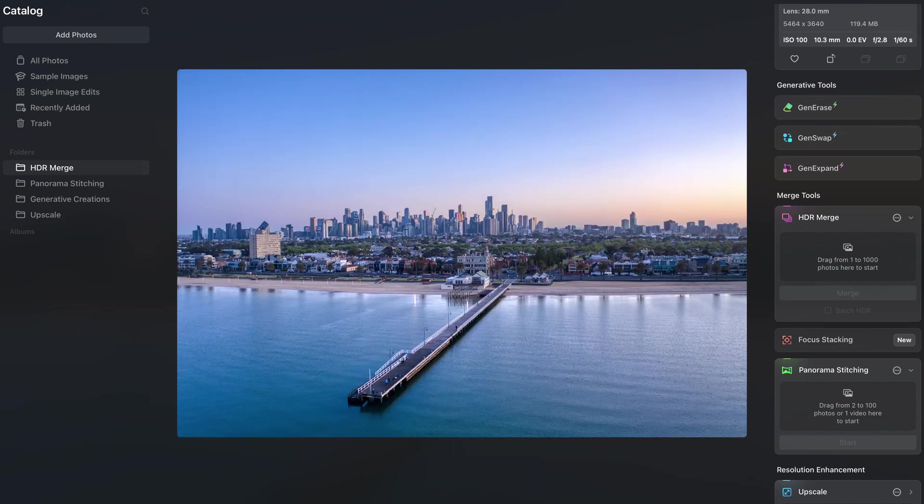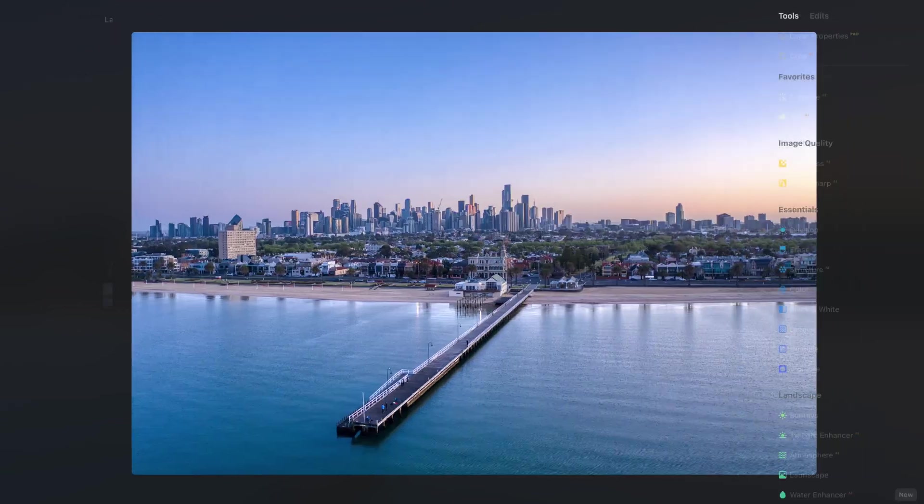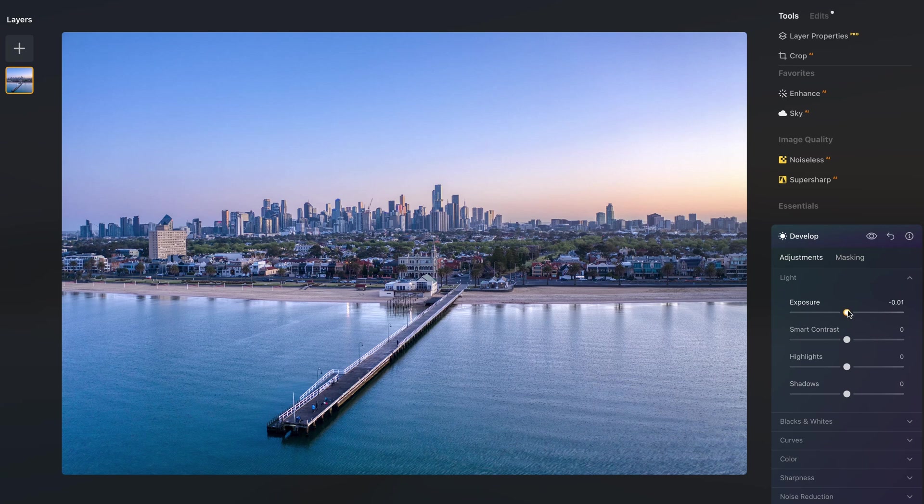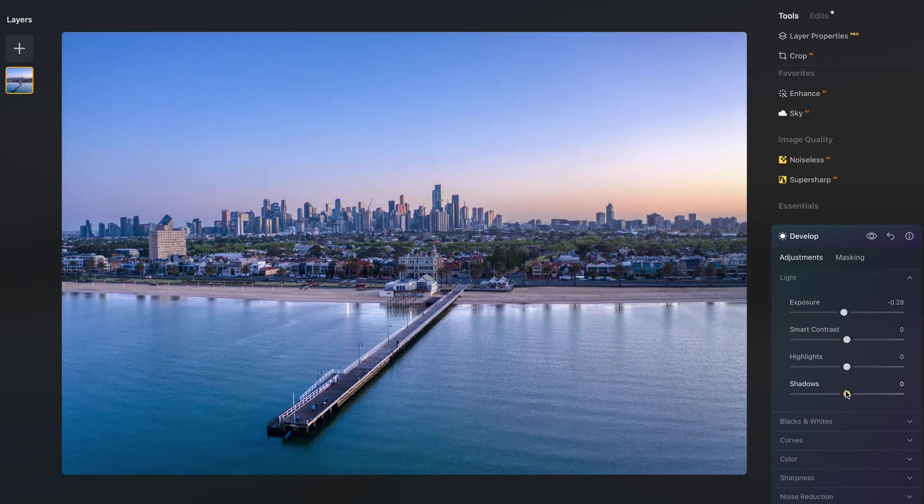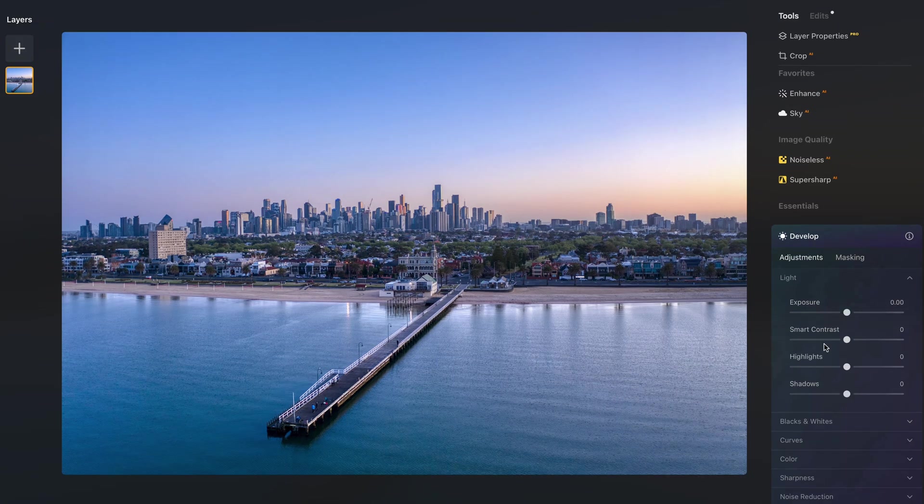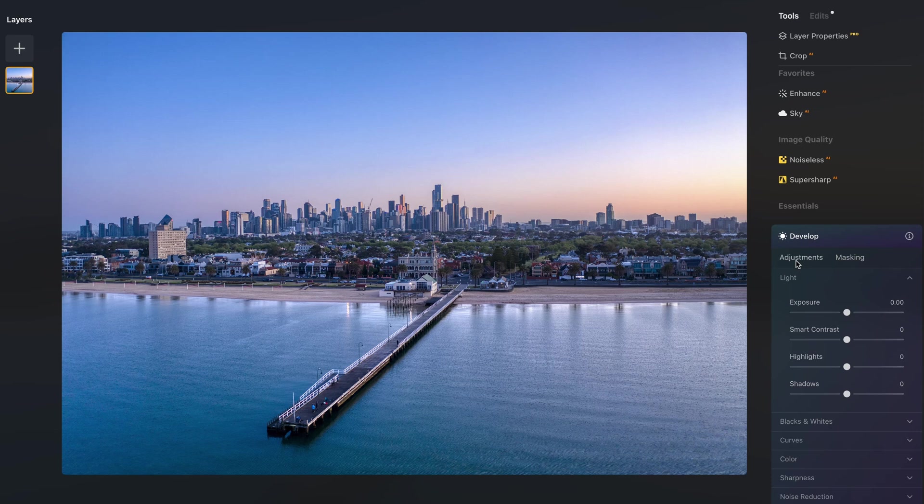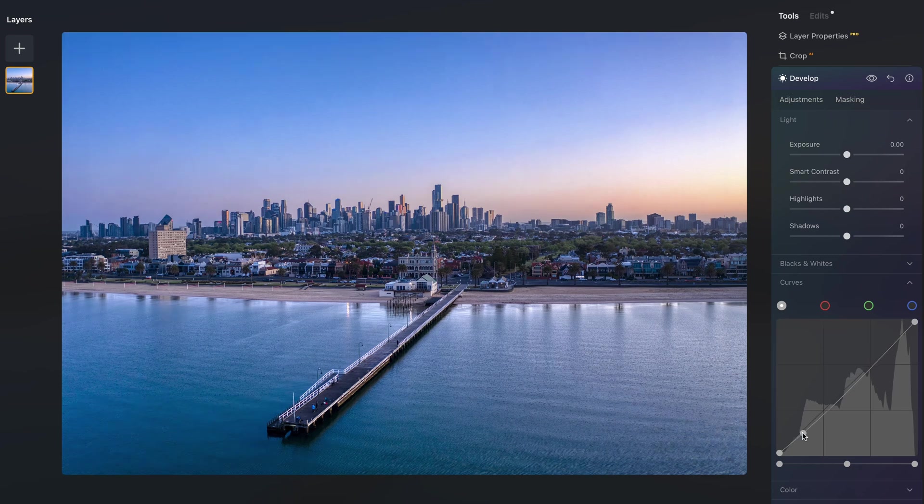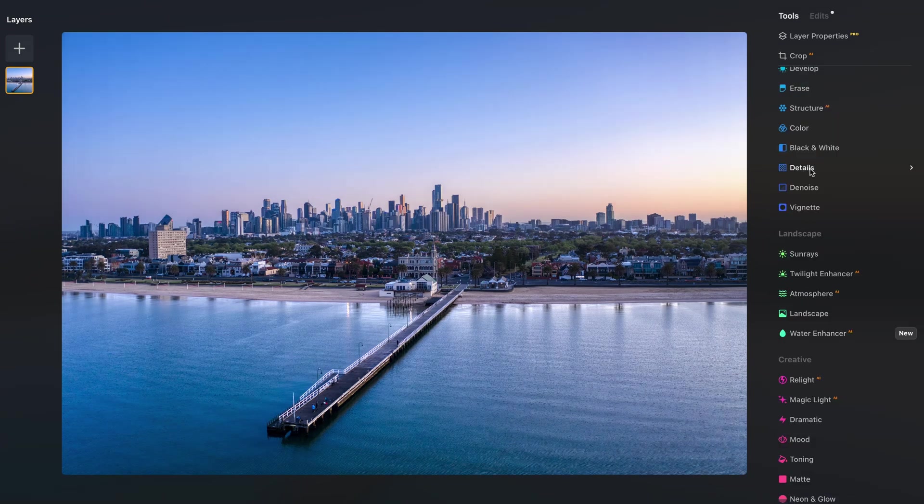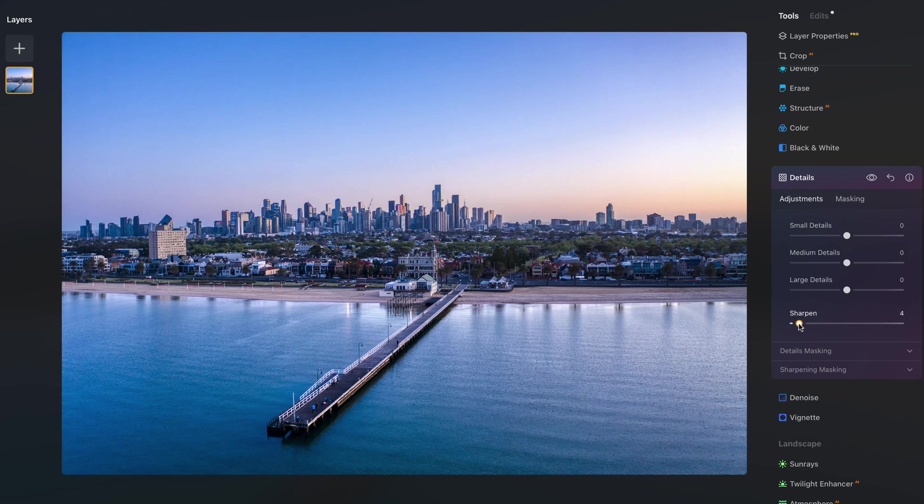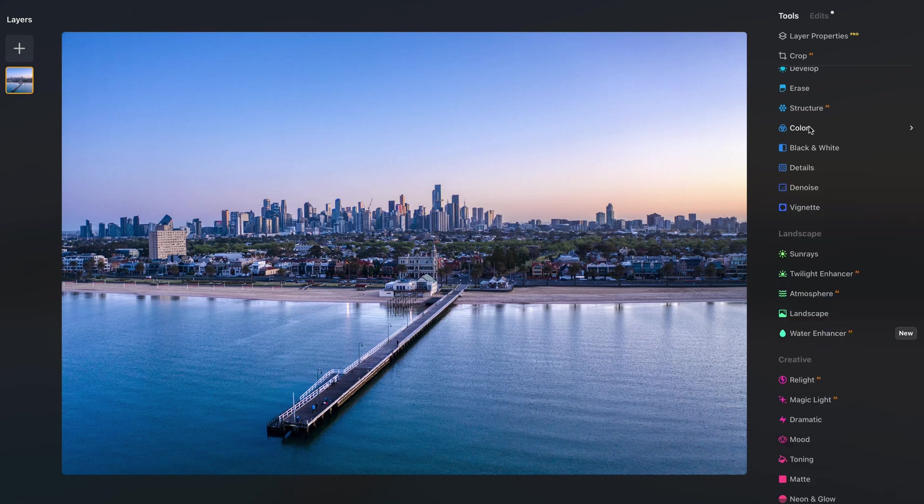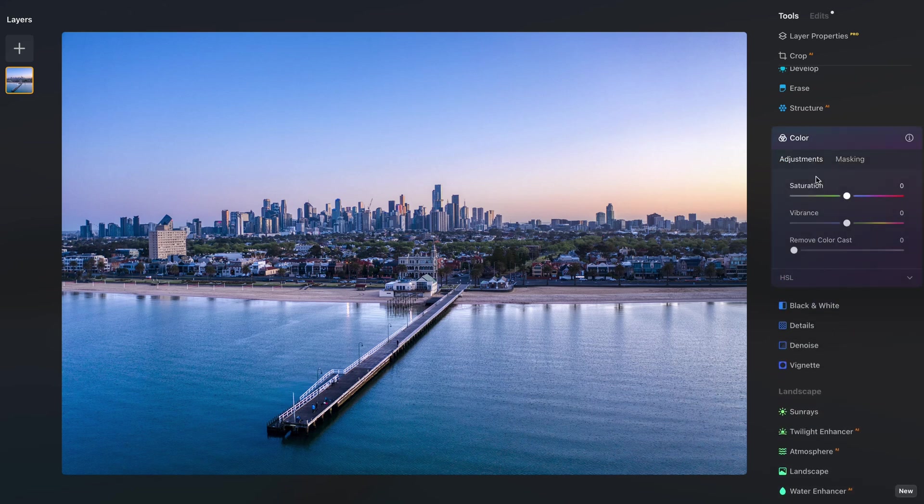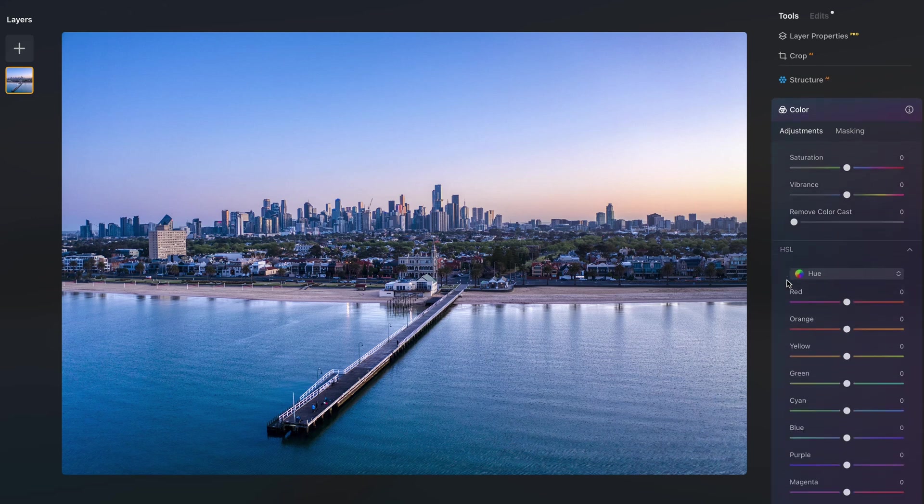So we're going to head to the edit section. I want to bring down the exposure a little bit, bring down the shadows as well and then I'm going to work on the curves. So I usually do an S curve that gives me a bit more contrast on the images. Then I'm going to work on the details and sharpen the image a little bit more. Then we're going to head over to the color section. I'm going to start working on the hue saturation and luminance panel.